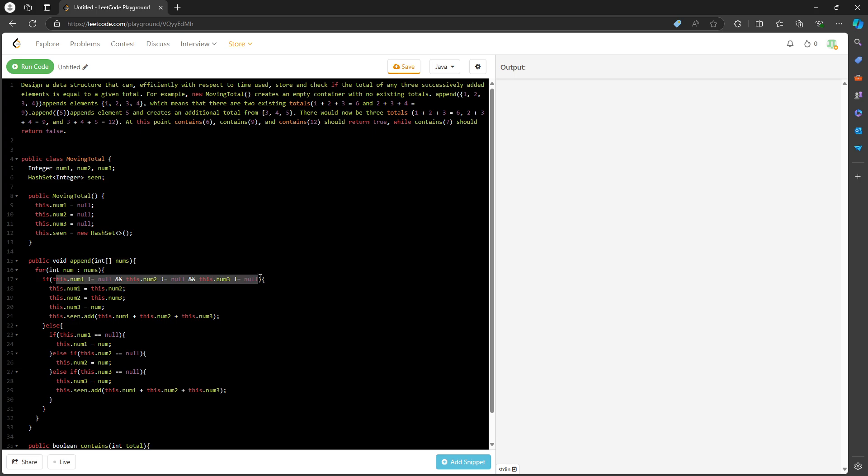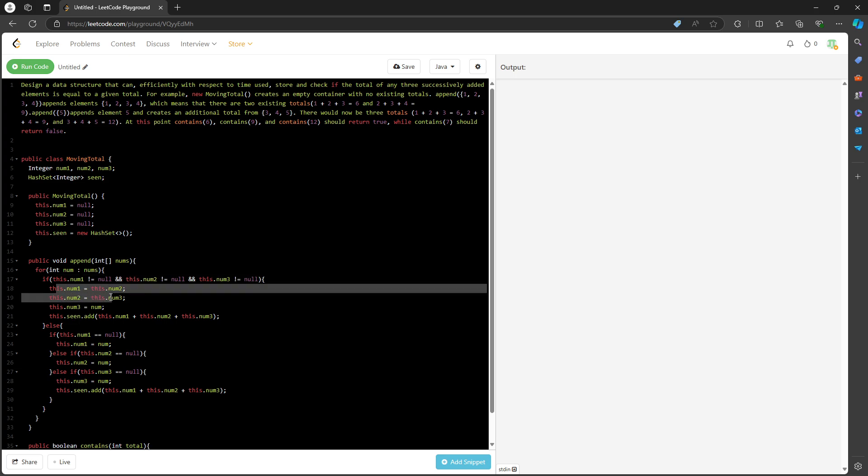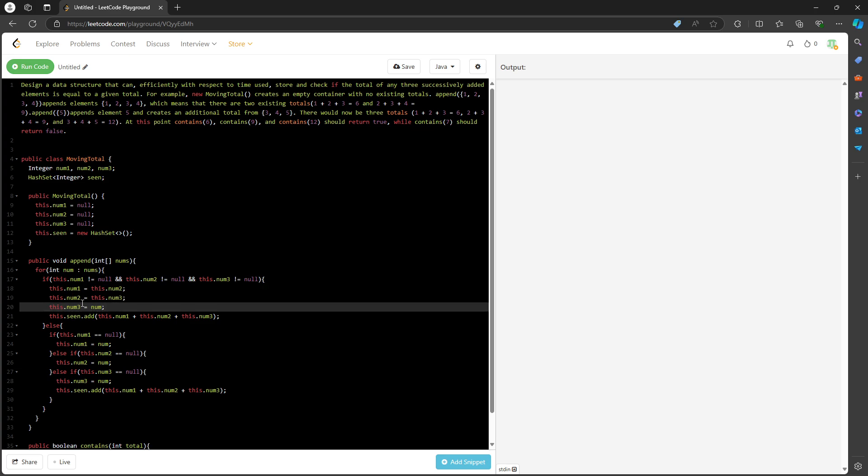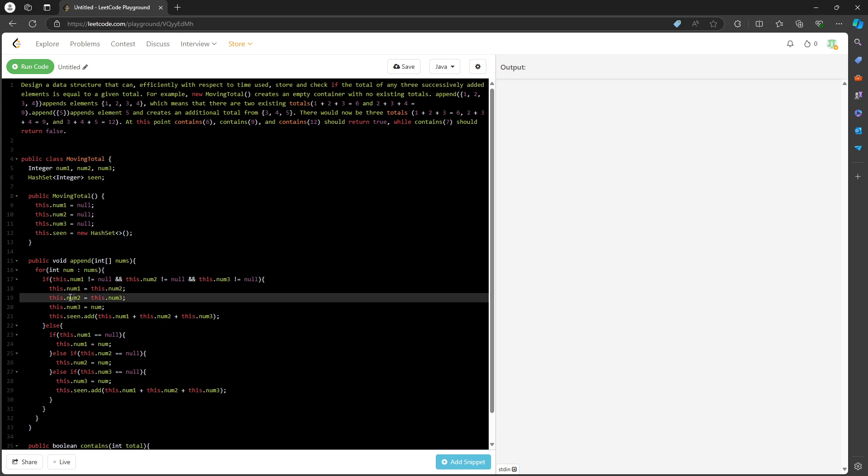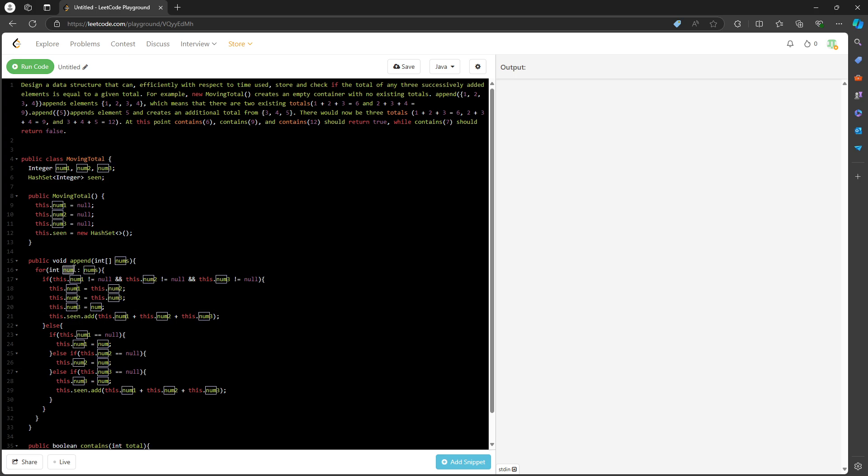If I traverse the fourth one, it's going to be this condition: nums one does not equal null, nums two does not equal null, nums three does not equal null. Then what I need to do is reassign the values. Nums one will reassign to the old nums two, nums two will reassign to the old nums three, and nums three will assign to the current value. Then I calculate the sum.